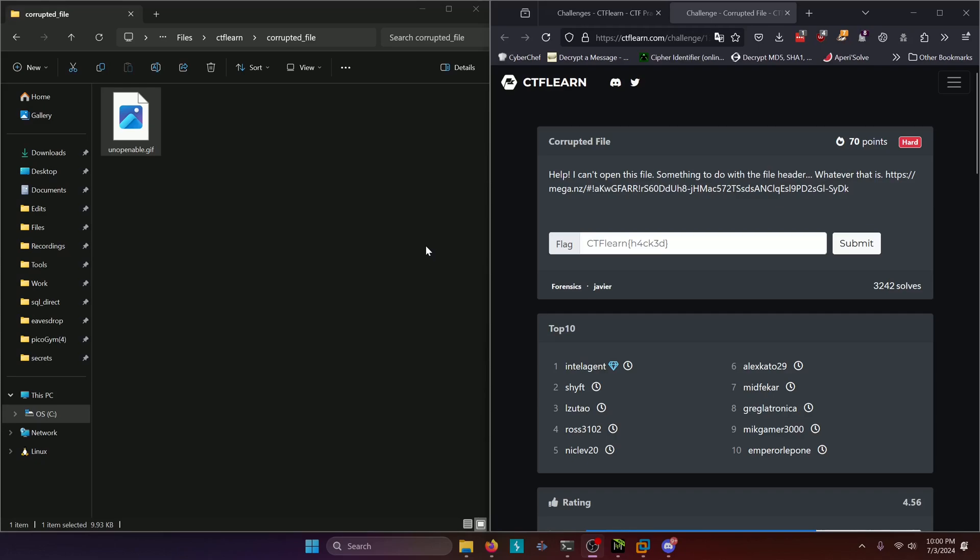Hello world! Welcome back to another CTF Learn Challenge video. In this video, we'll be walking through the Forensics Challenge corrupted file. Let's get into it.